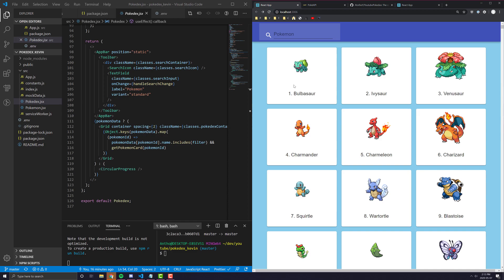Hey everyone, in this series we're going to make this Pokemon Dex app you see on the right here using React and Material UI.